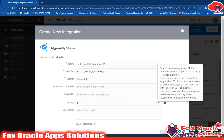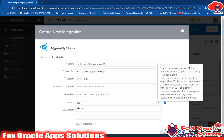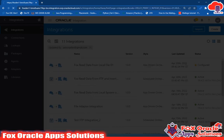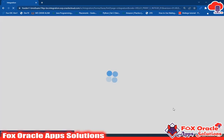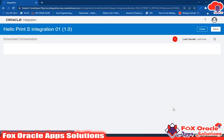I'll assign it to a package like 'oic.za.sc' — since this is a schedule orchestration I'll use 'sc'. Now click on the Create button and it will open the canvas where you can draw and use all the elements to create your integration.